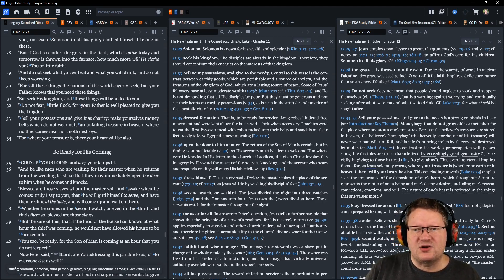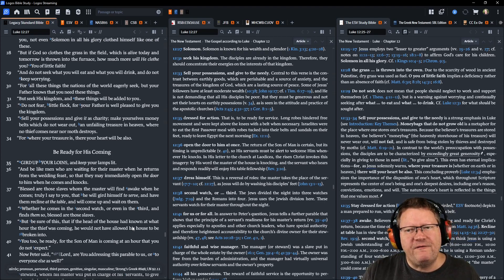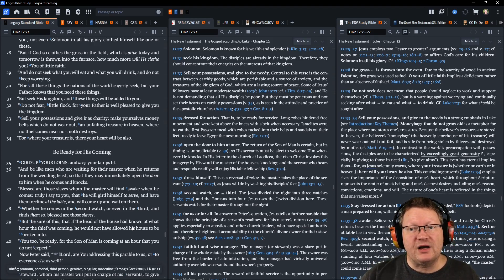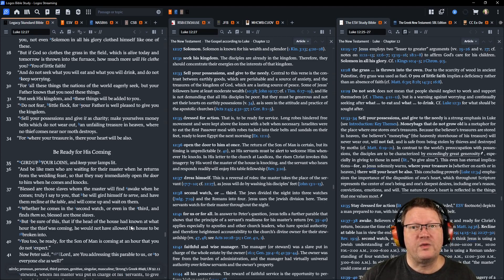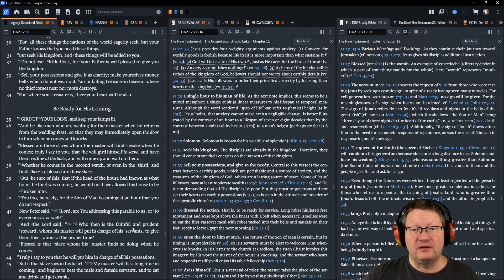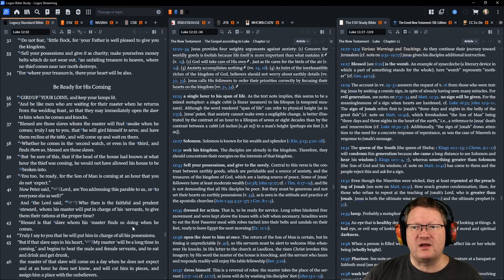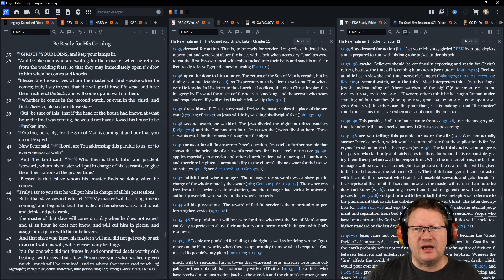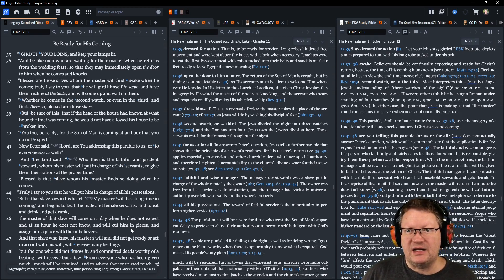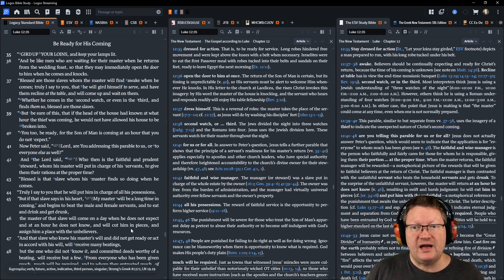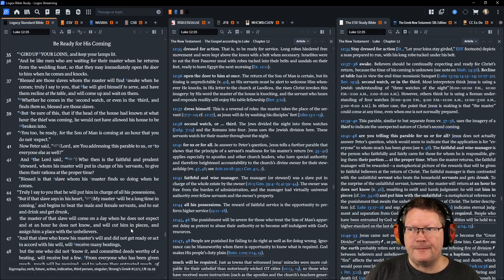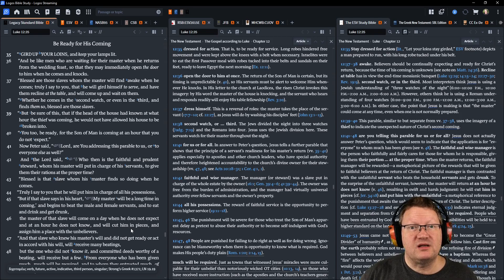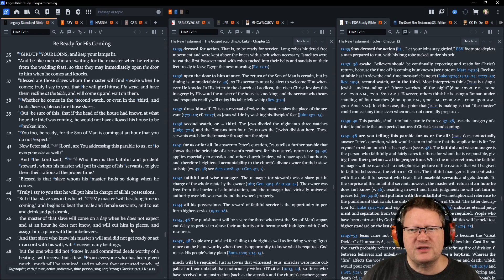Sell your possessions and give it as charity. Make yourselves money belts which do not wear out, an unfailing treasure in heaven, for no thief comes near nor moth destroys. For where your treasure is, there your heart will be also. Gird up your loins and keep your lamps lit, and be like men who are waiting for their master when he returns from the wedding feast, so that they may immediately open the door to him when he comes and knocks. Blessed are those slaves whom the master will find awake when he comes. Truly I say to you that he will gird himself to serve and have them recline at table, and will come and wait on them. Whether he comes in the second watch or even the third and finds them so, blessed are those slaves.